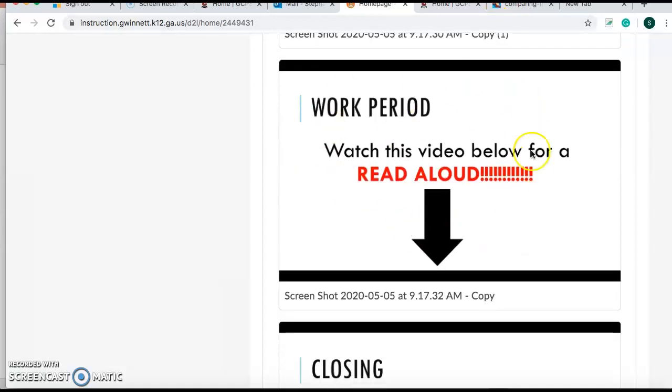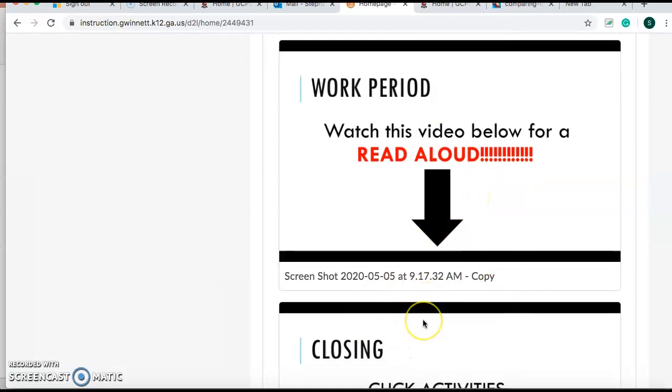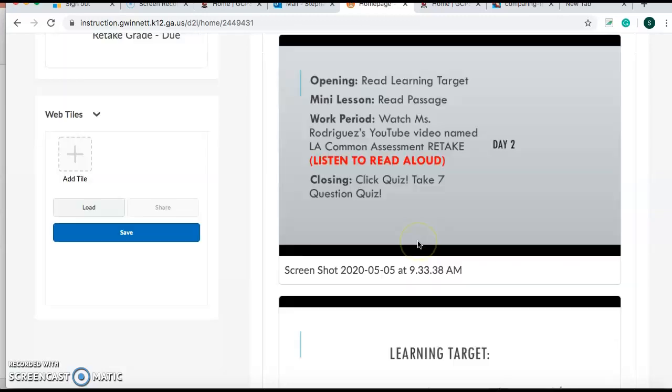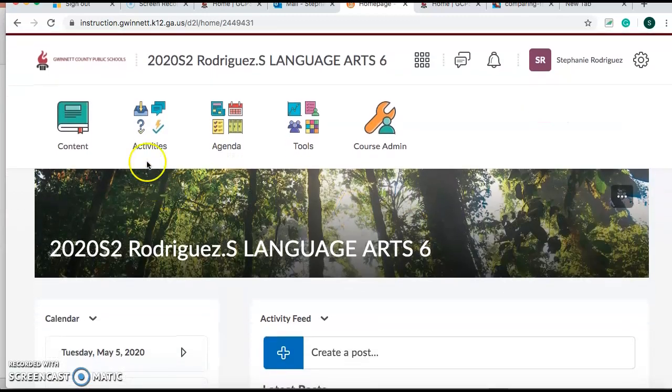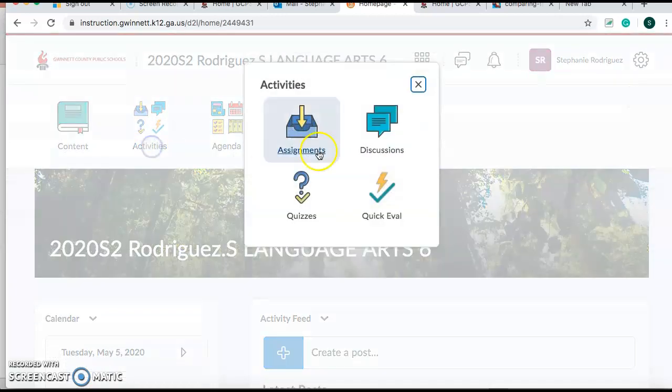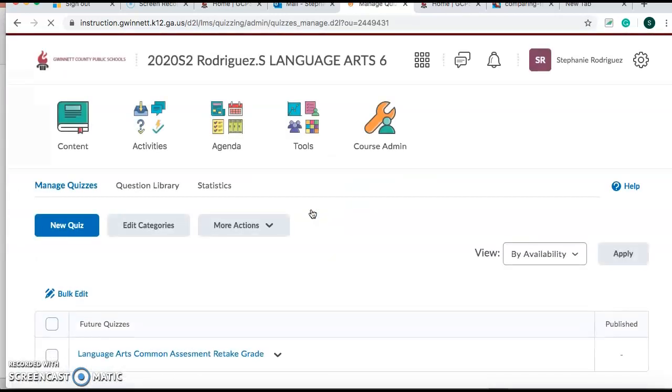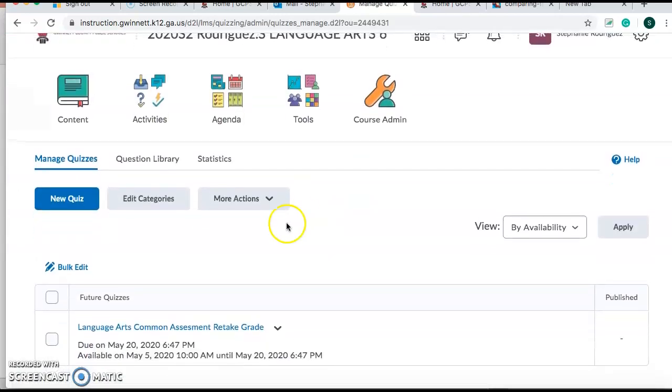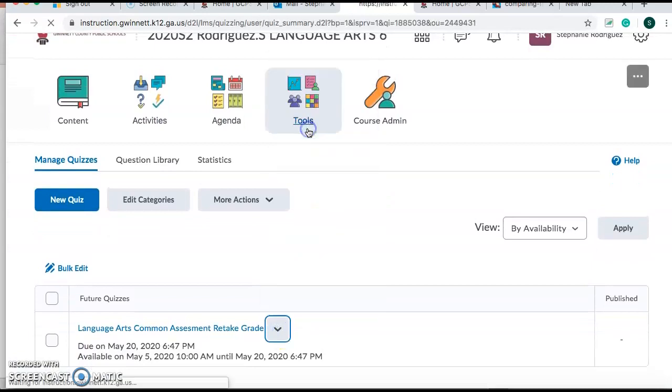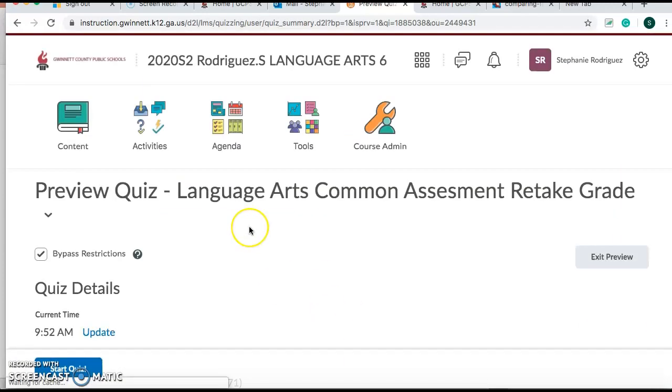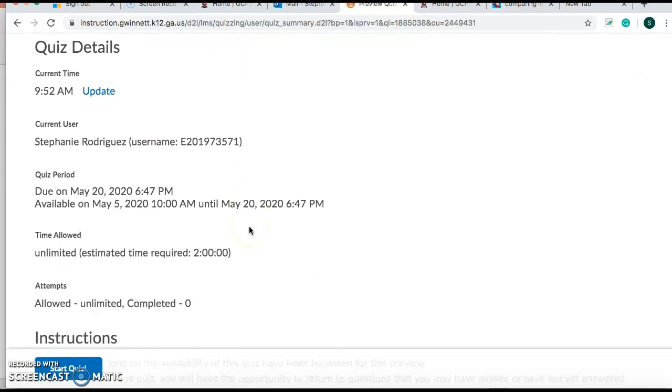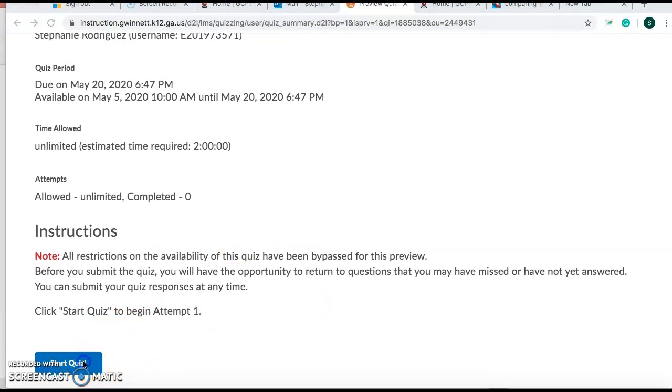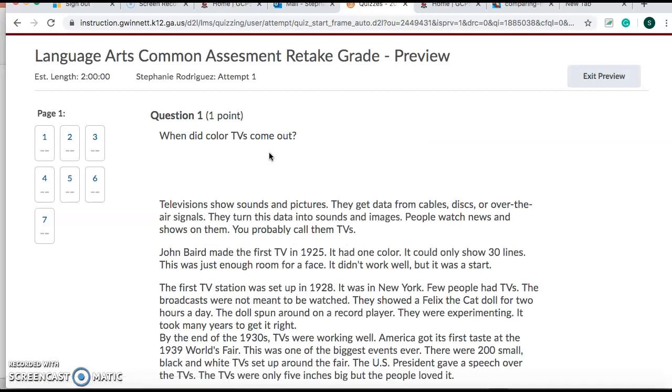So for your work period, you guys are just watching this video. The video will be right below here. I'll put it there. And then for your closing, you're going to go up here. Click Activities. Click Quizzes. And I'm going to show you. I'm going to do a preview of the quiz. All right. Let's do it. If it'll play. Come on. There we go. It's going a little slow this morning, guys.